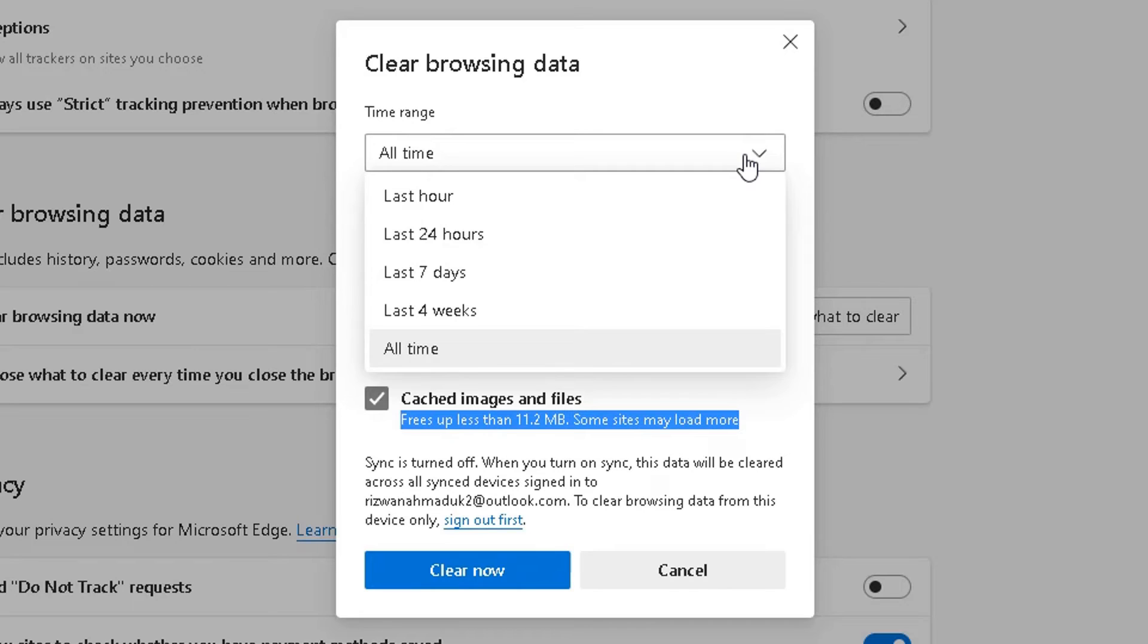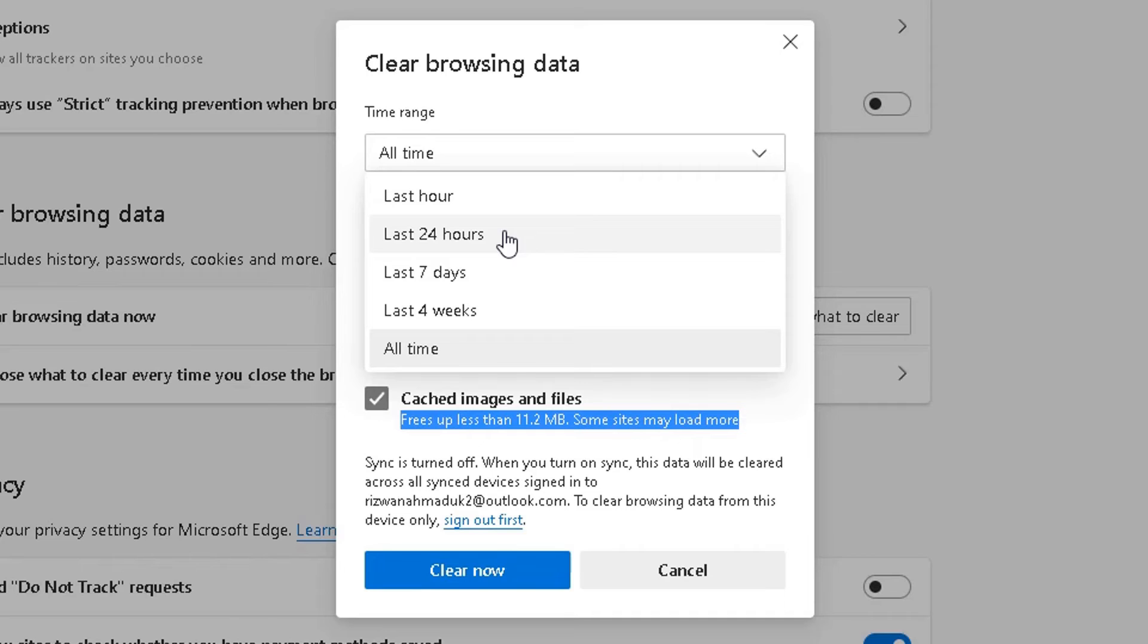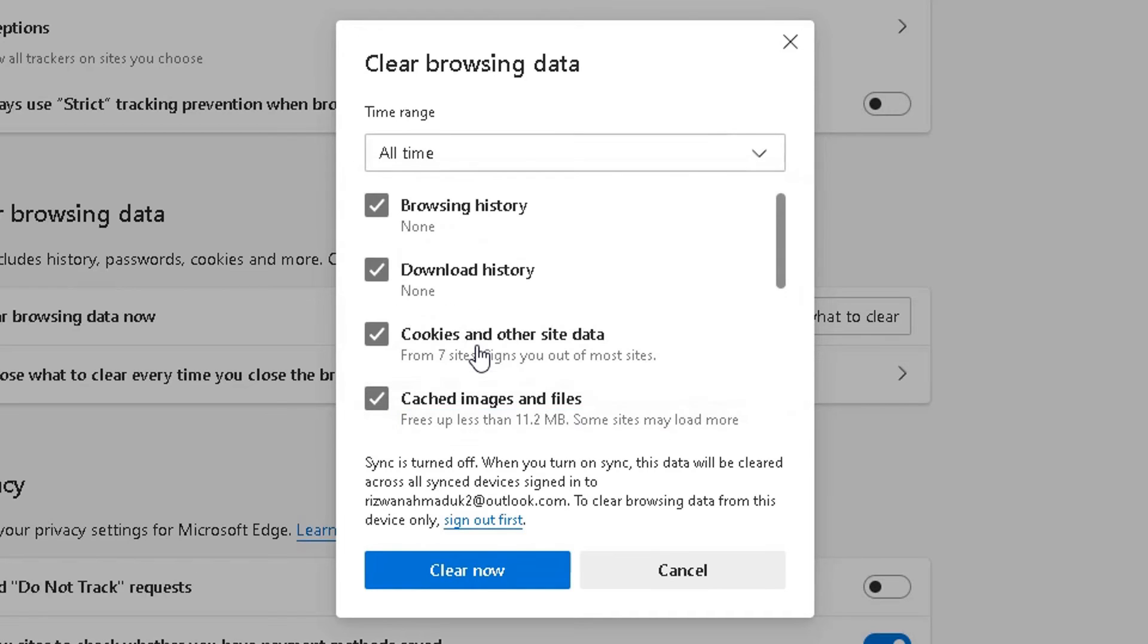But this drop-down is really good because you can delete everything which is browsed in the last hour, in the last 24 hours, in the last seven days, last four weeks, or everything since you've opened up Microsoft Edge.